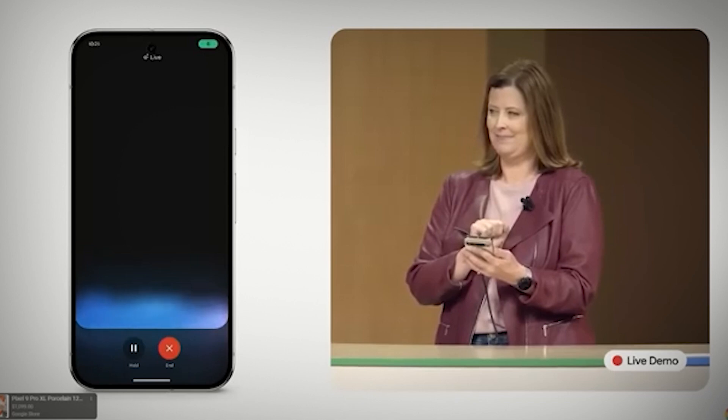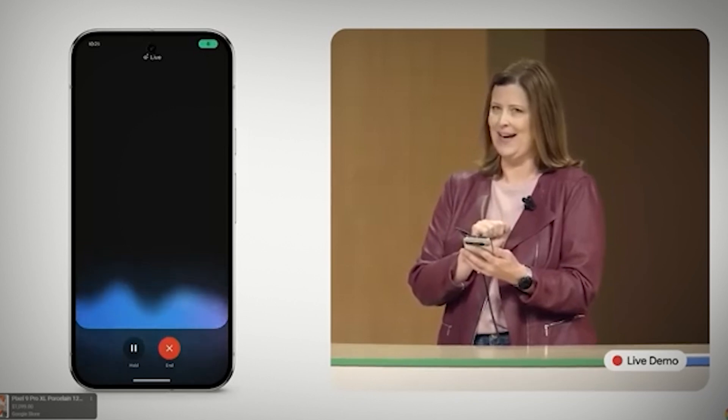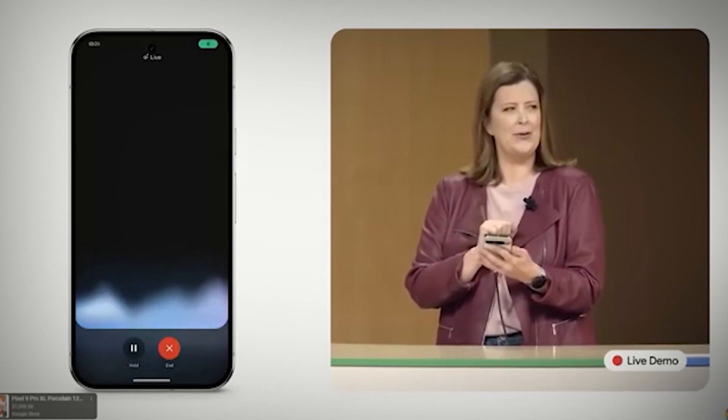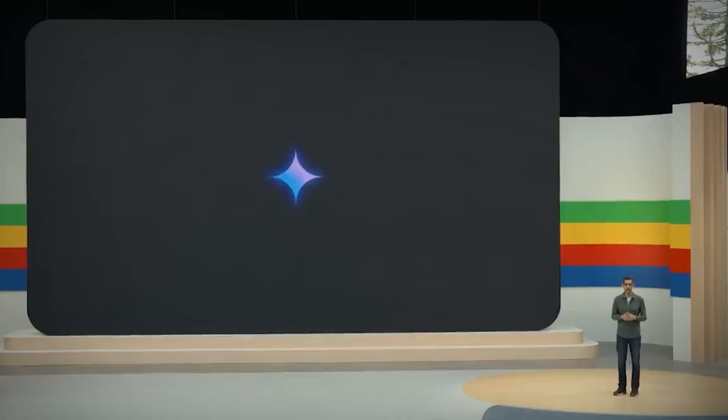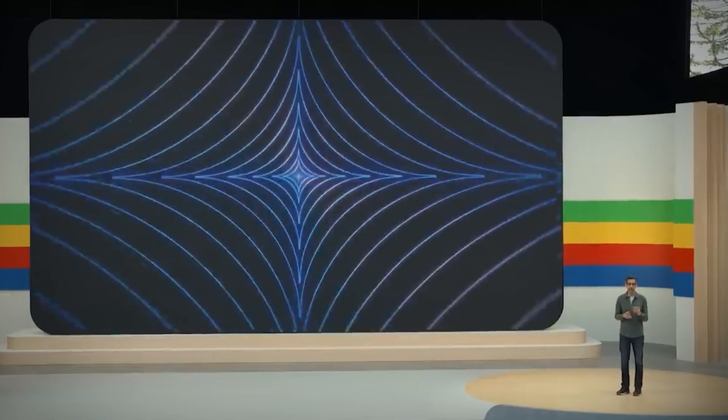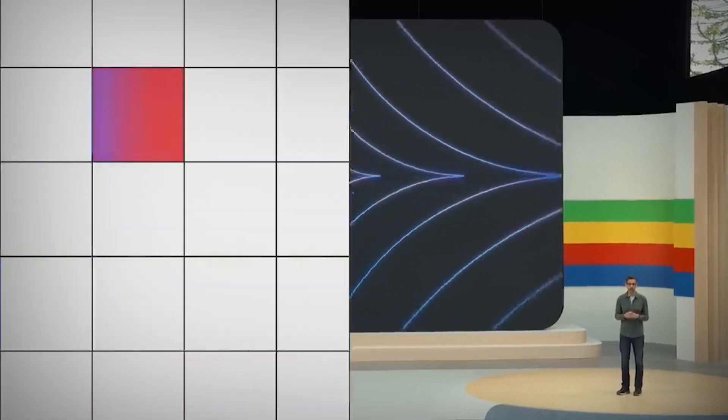You may modify Gemini Live to become an expert on any topic you like. These developments all demonstrate Google's dedication to expanding the potential applications of artificial intelligence.